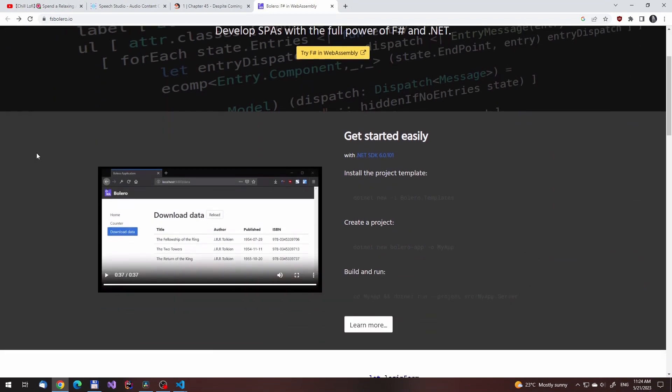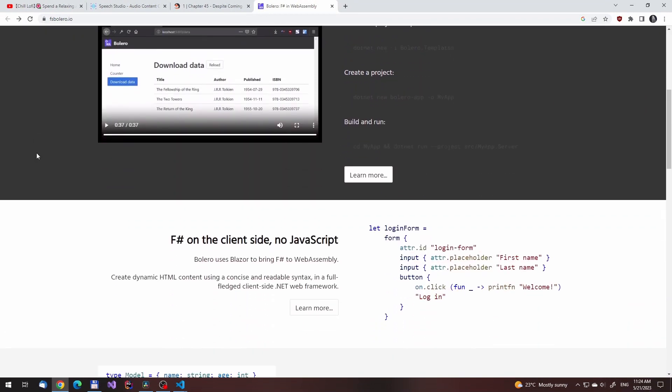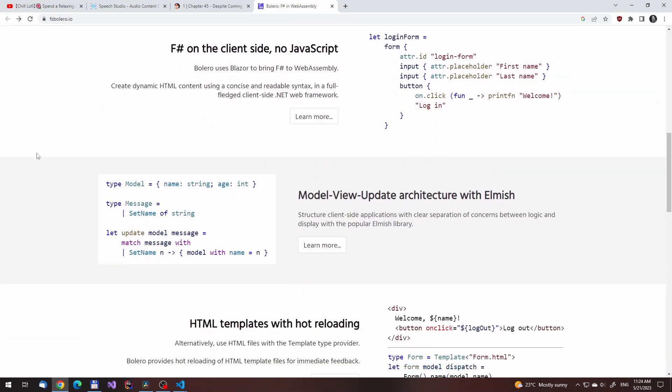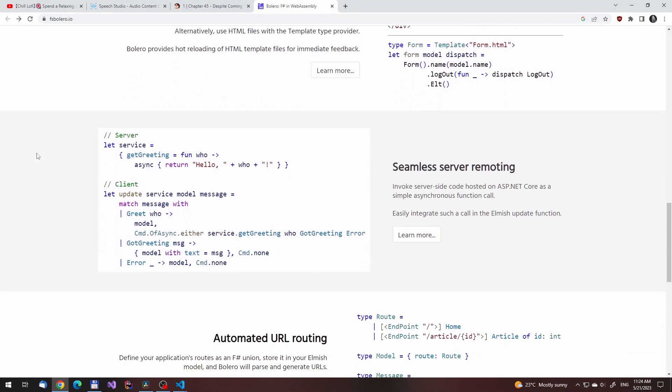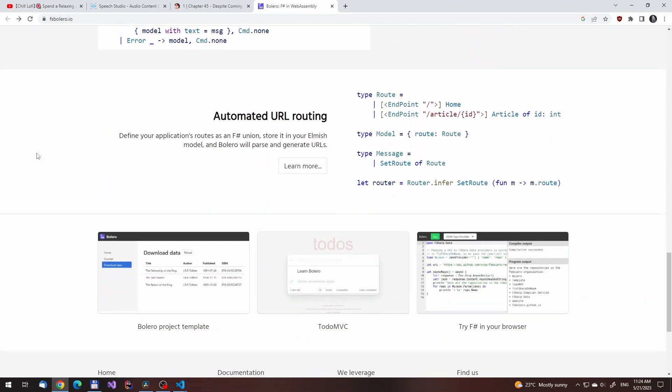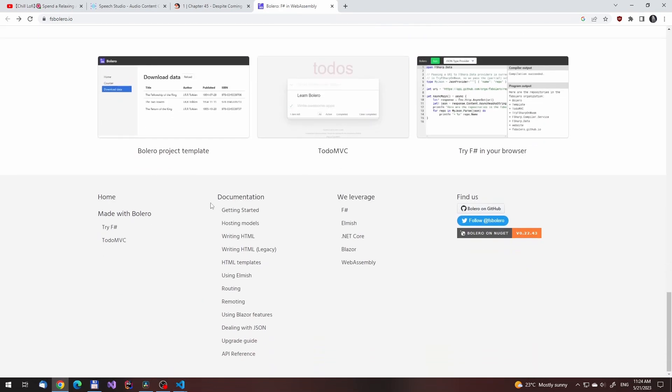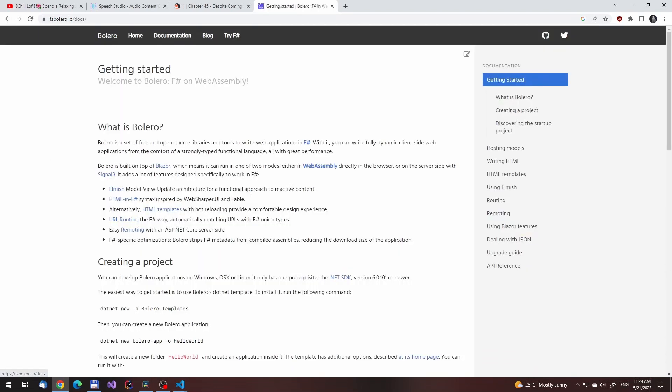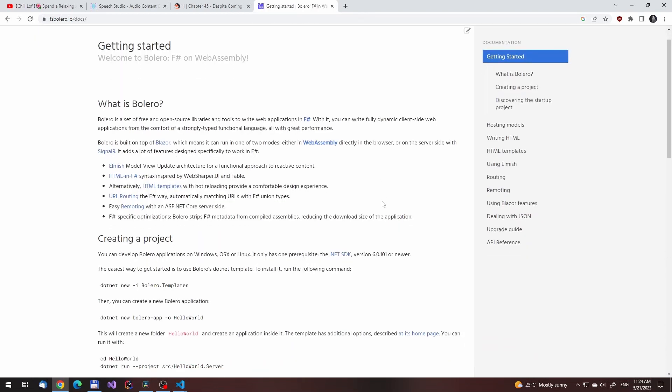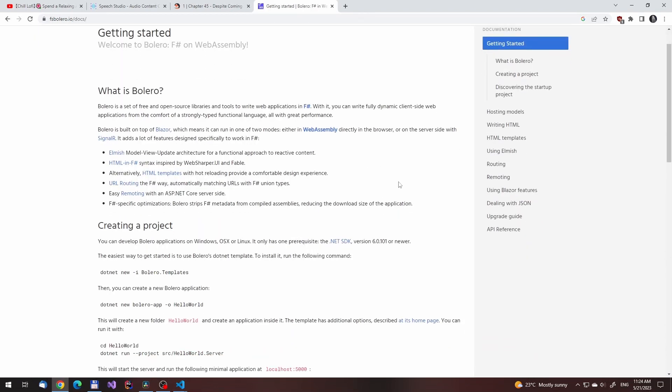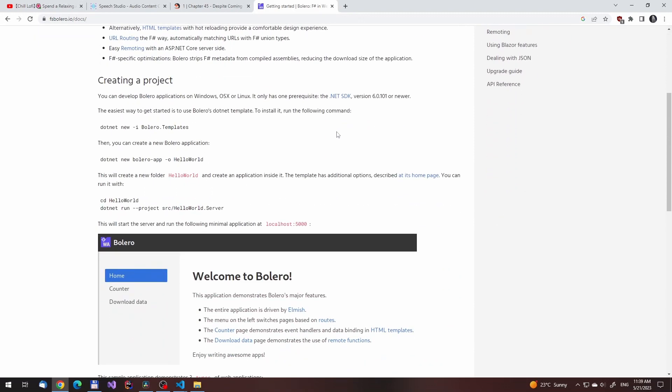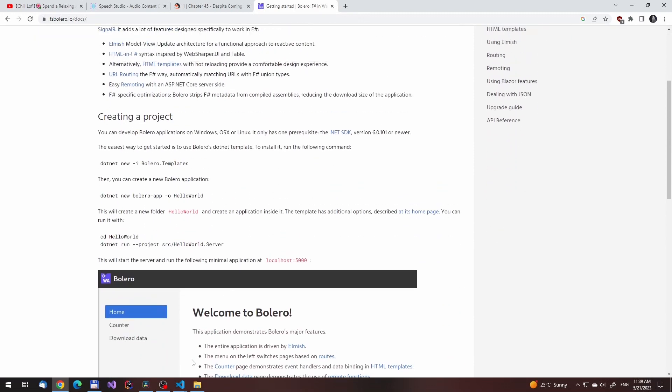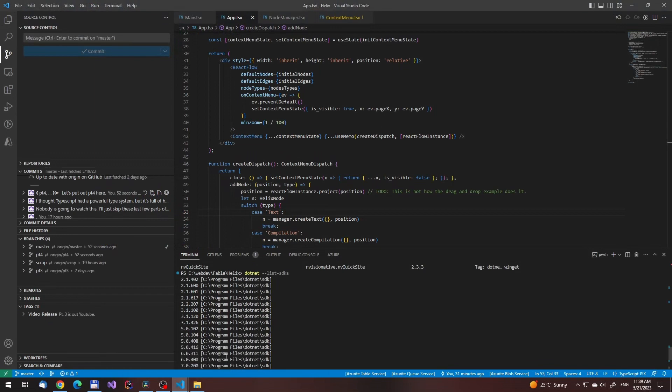Anyway, for those out of the loop like ourselves, Bolero is a set of libraries to compile F# code to WebAssembly. WebAssembly itself is a portable low-level VM that runs on the browser that supports numerous languages, like Rust or C, and amongst them is F#.